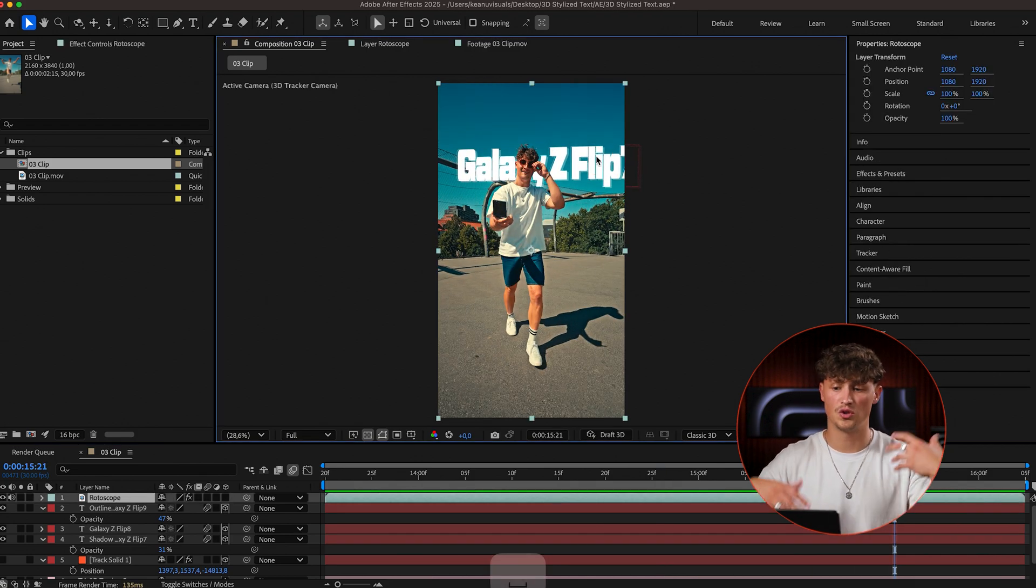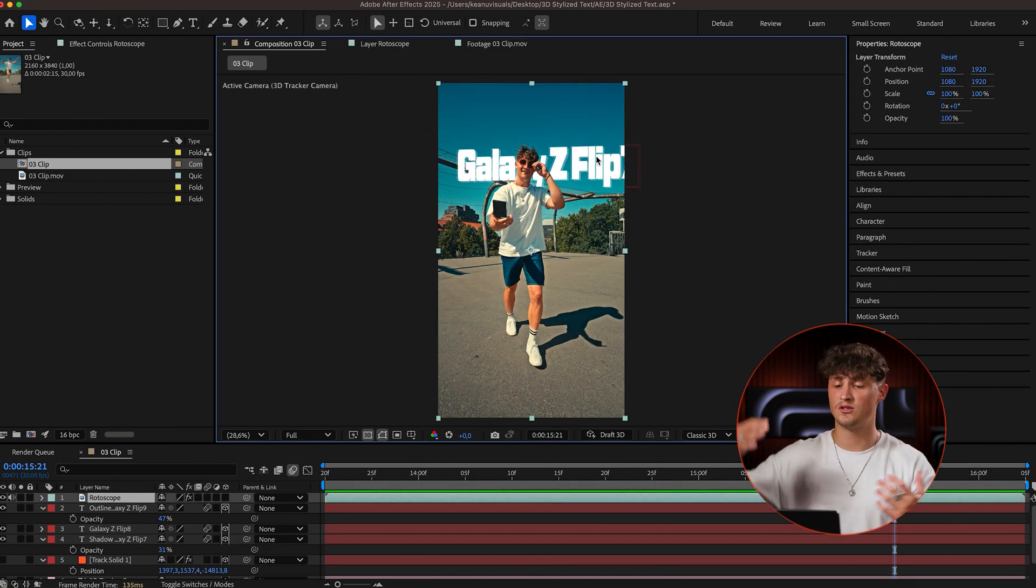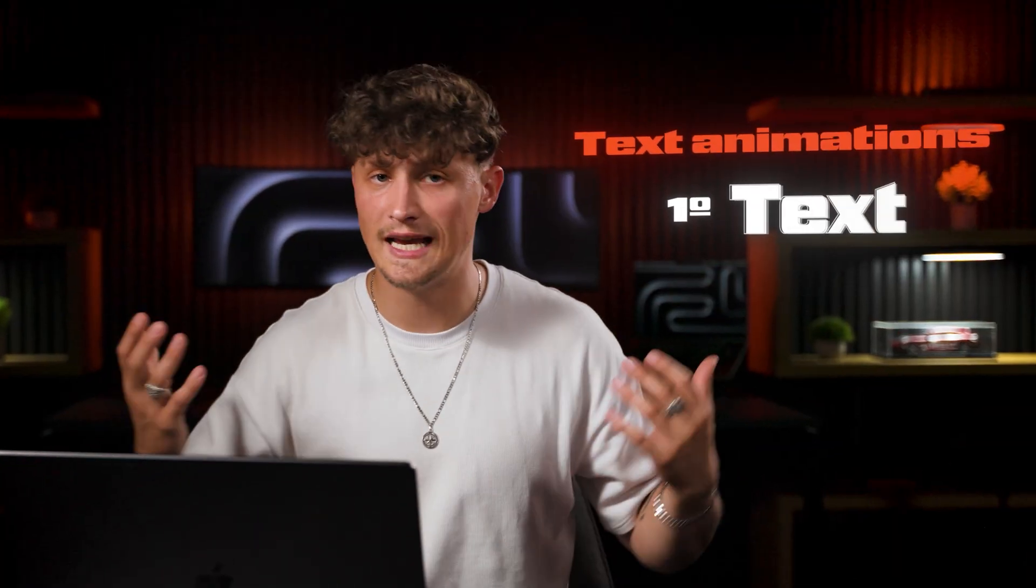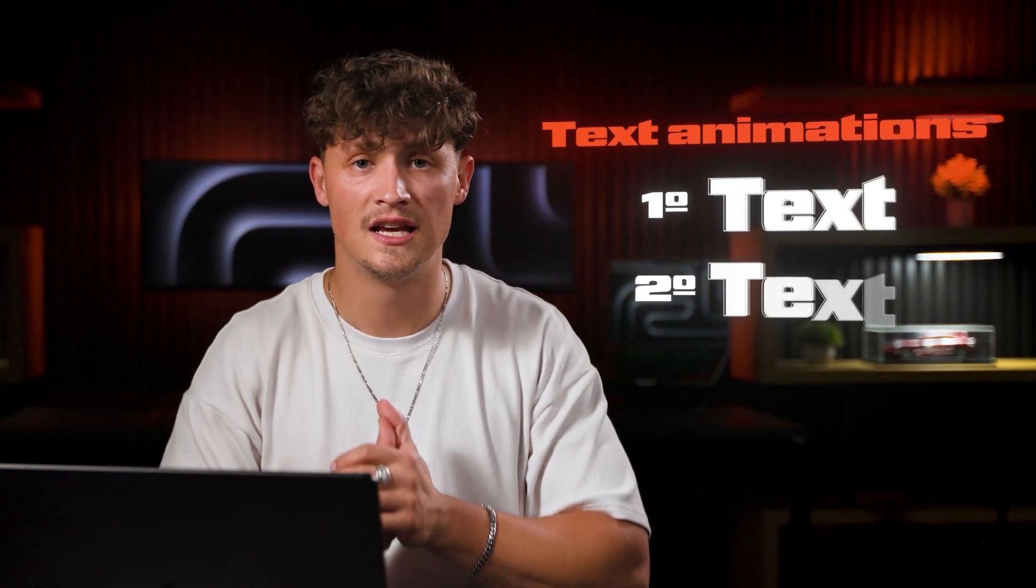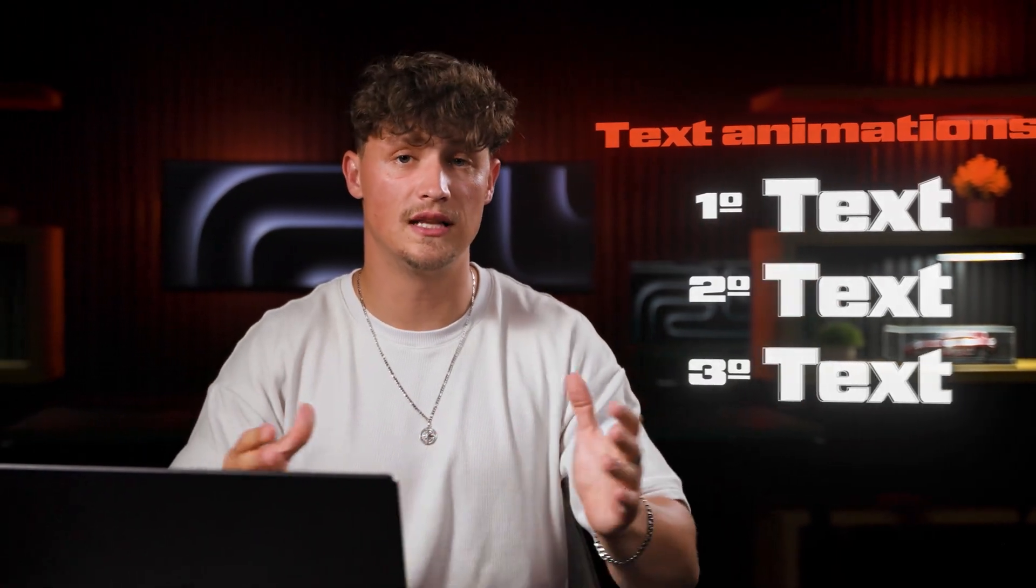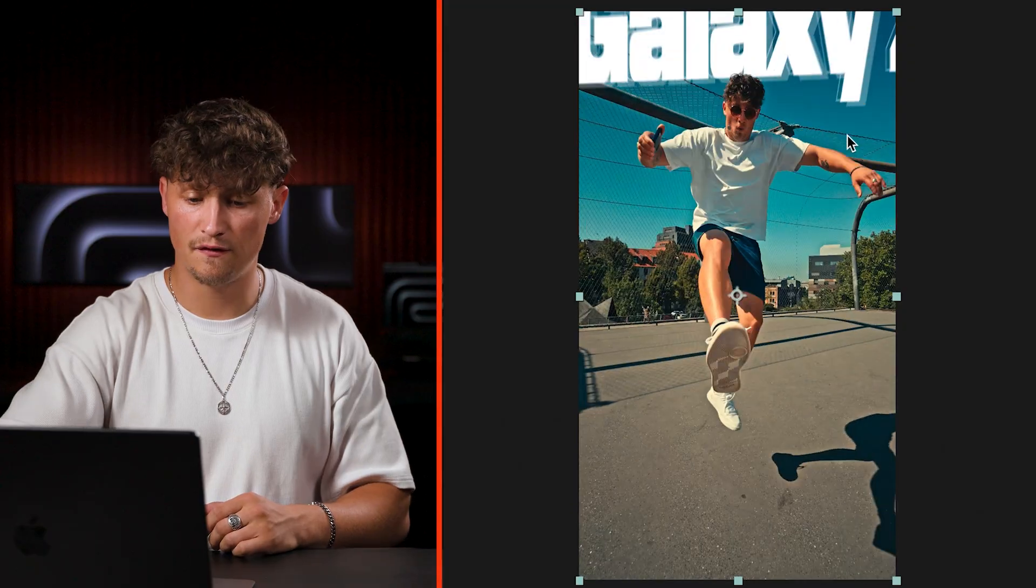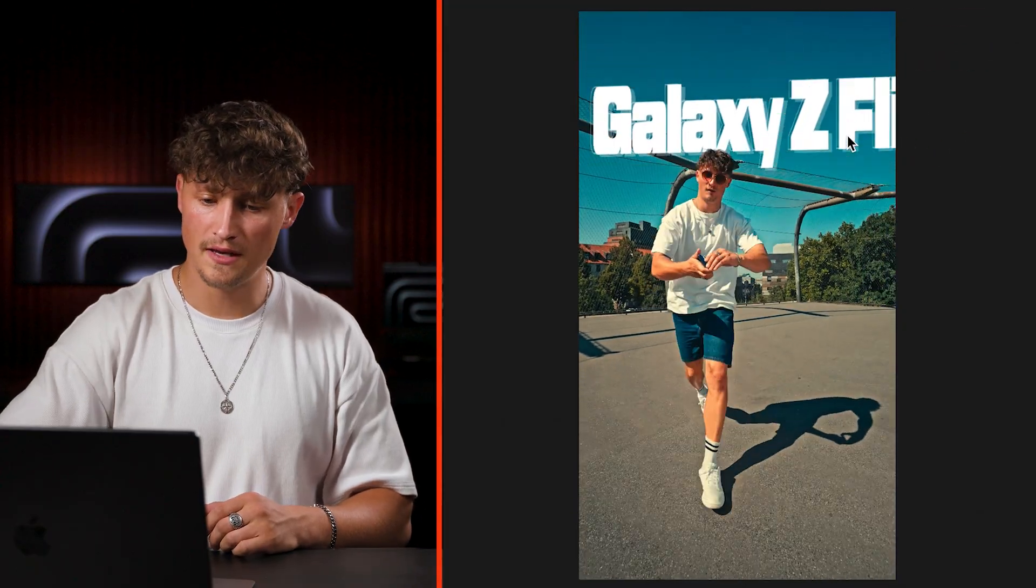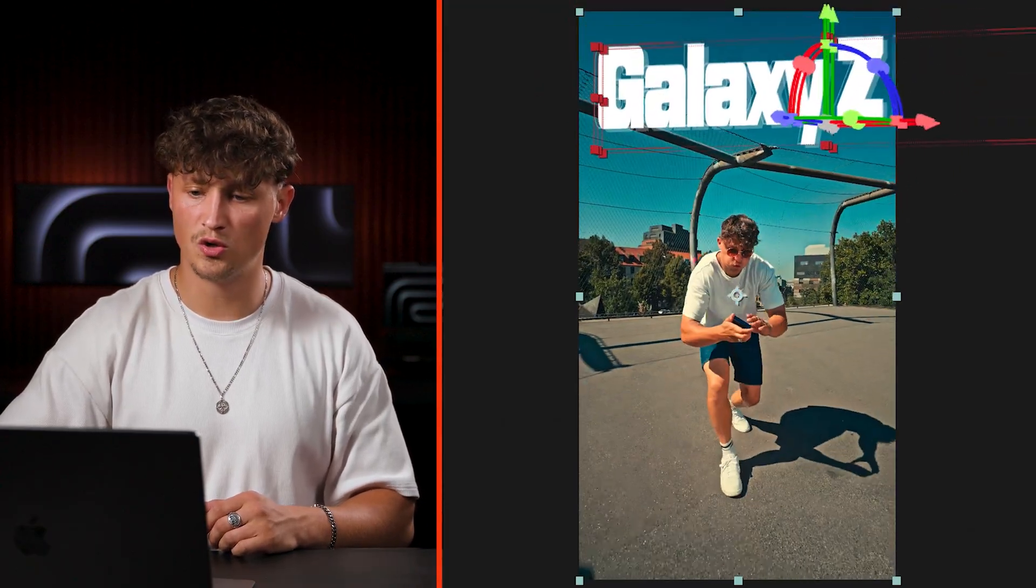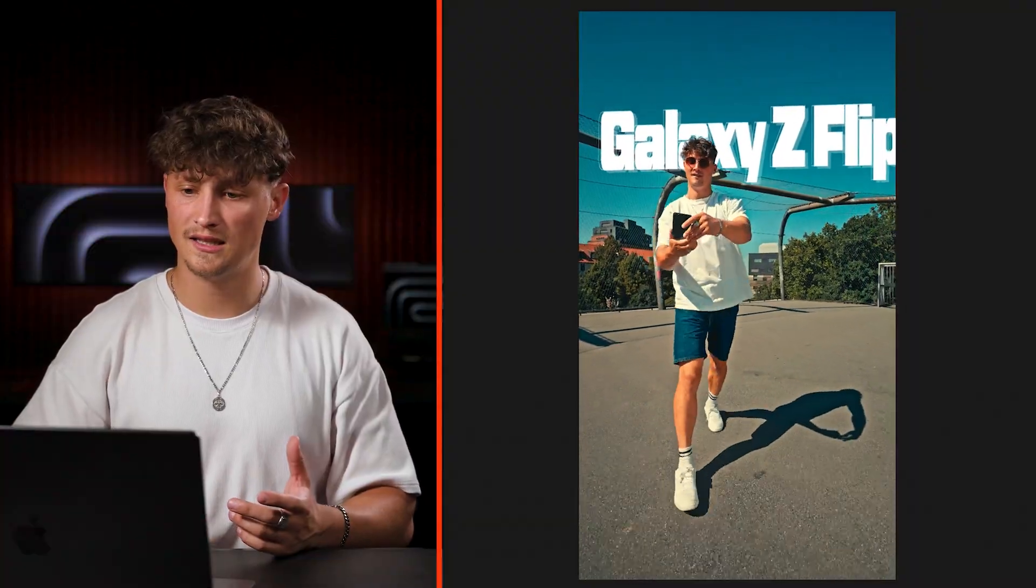Now we can of course also animate the text. You can make it come in. You can add any text animations you like. If you're interested in text animations, let me know and we can cover this as well. But I think for now, this is already looking super cool. And this is how you can add text seamlessly in 3D space and also 3D stylize your text super quick.